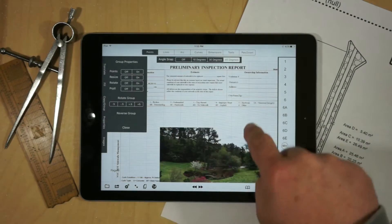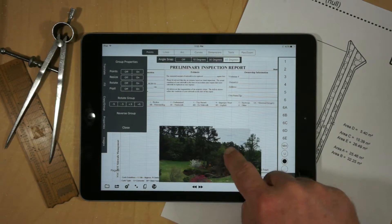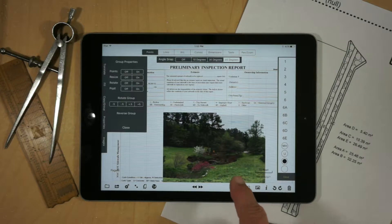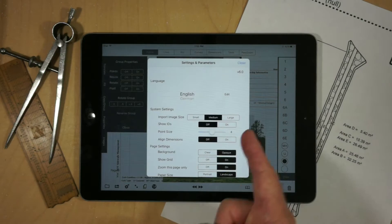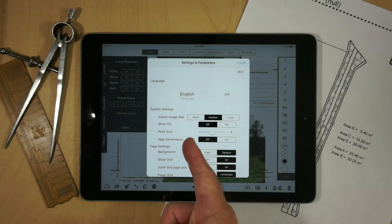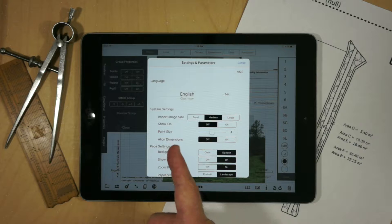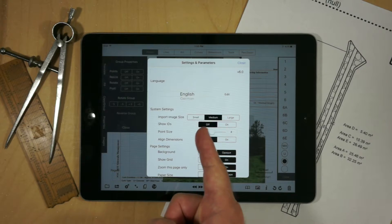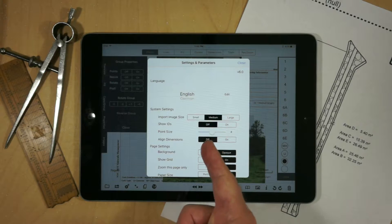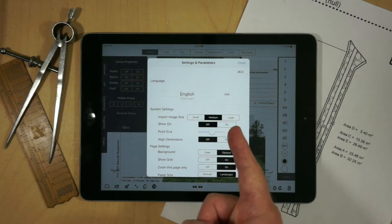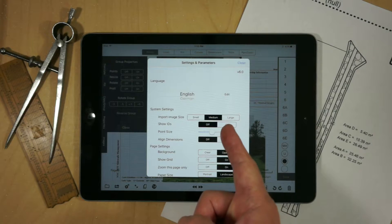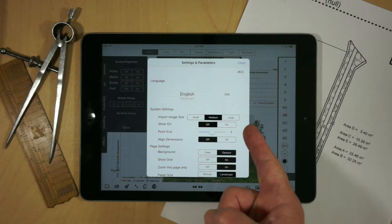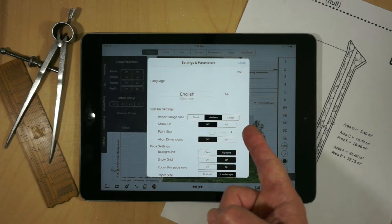By default, the image is going to be 300 by 300. We can change that by going to the settings and choosing the import image size: small 300 by 300 maximum, medium 600 by 600, or large 1000 by 1000.